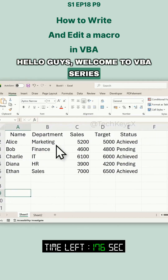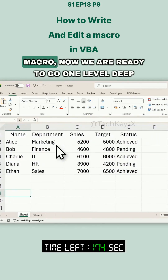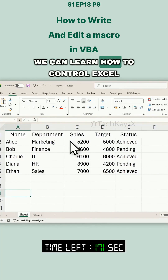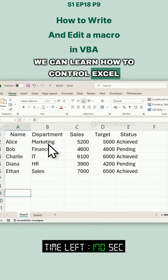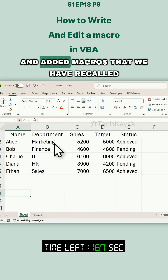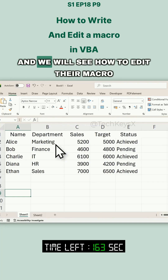Hello guys, welcome to the VBA series. As we have written and run our first macro, now we are ready to go one level deep. We can learn how to control Excel objects like cell ranges and sheets, and edit macros that we have recorded. So let's record a simple macro first and we will see how to edit that macro.